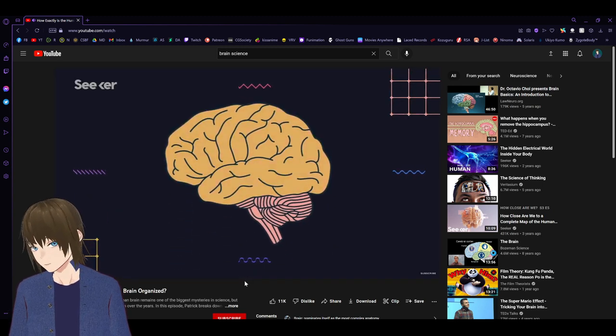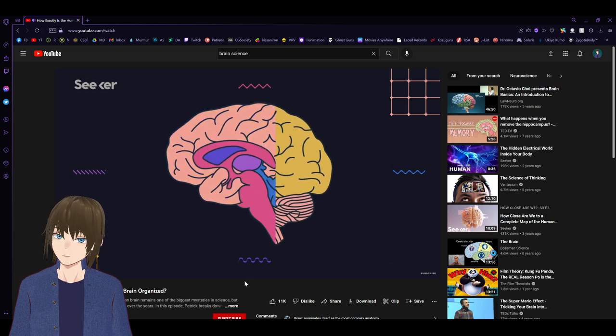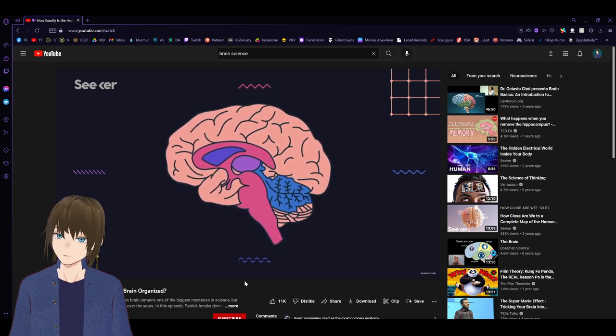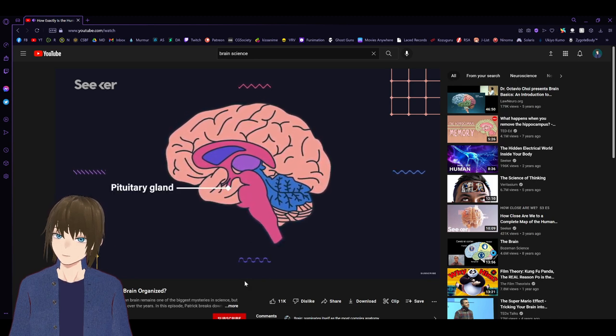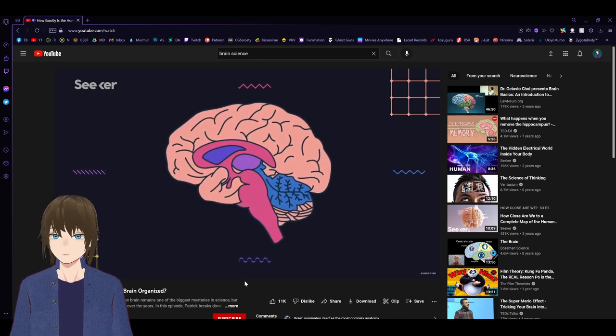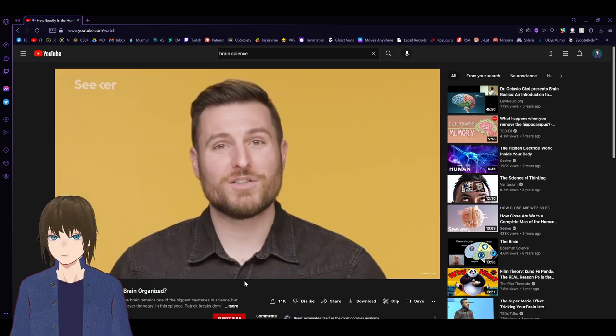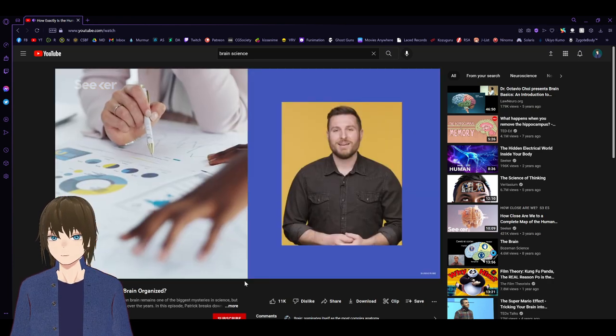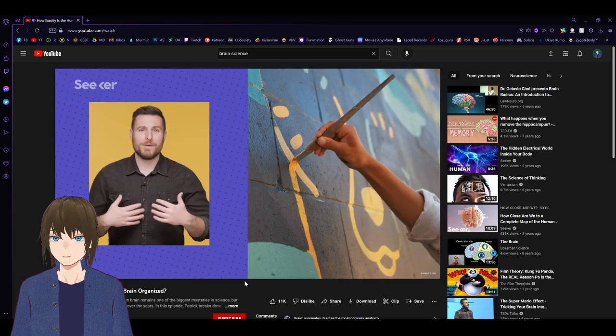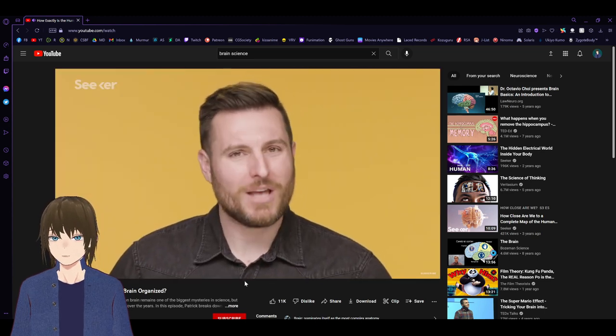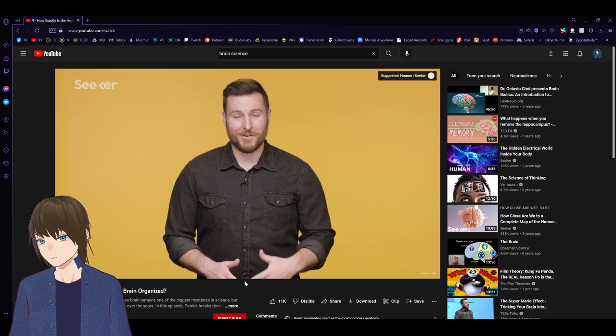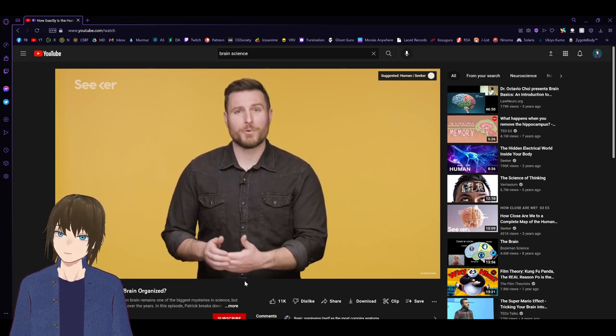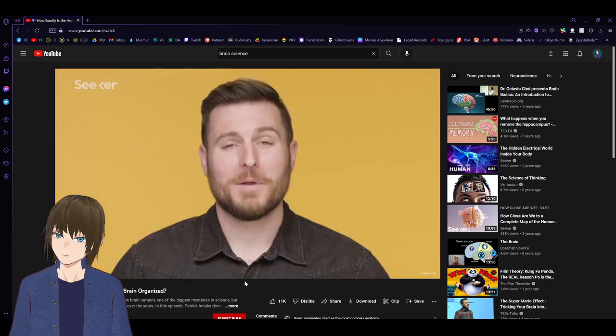Among all those subcortical structures are big players like the limbic system, which helps you express emotions, and the pituitary gland, which pumps out a bunch of different hormones. It also includes a structure that connects the two sides of the brain called the corpus callosum. Each side of the cerebrum is called a hemisphere, the good old left brain and right brain. You might have heard that the left brain is your analytical and logic-oriented side, while your right side is the creative side. Sorry, but that's not actually a thing.